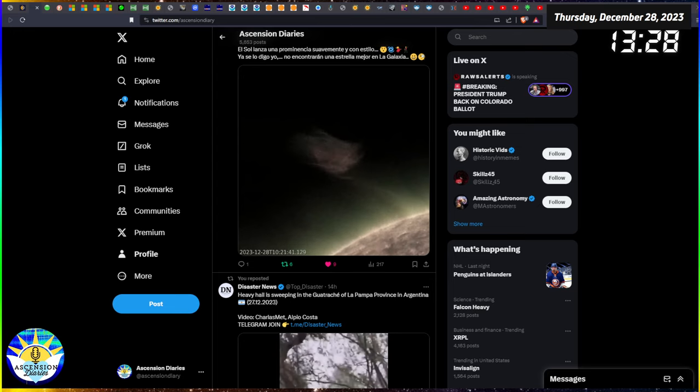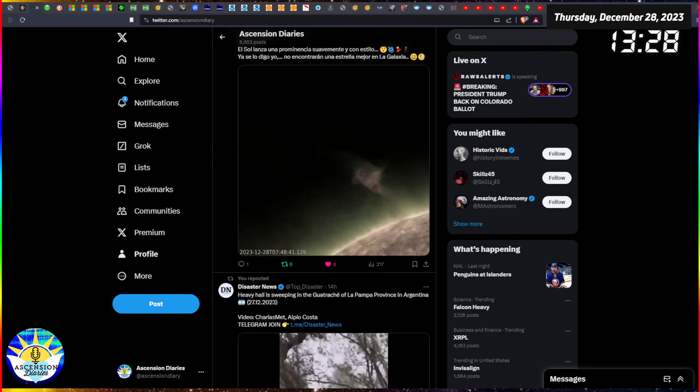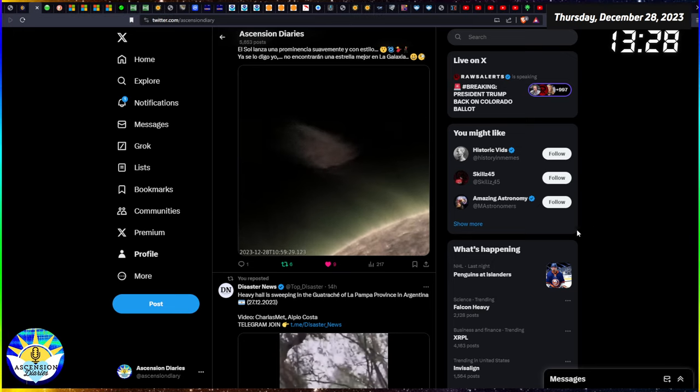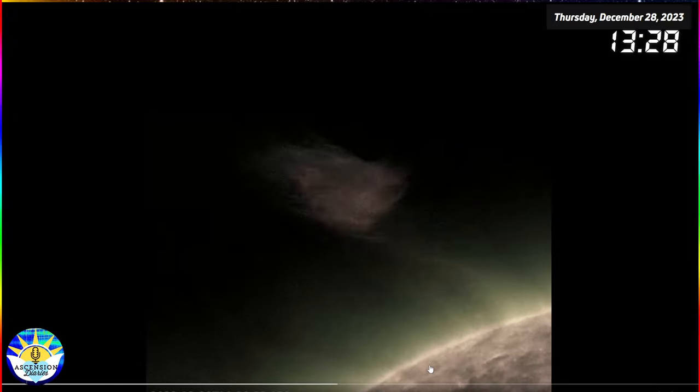We have earthquakes in Russia that took over today, but I also have footage of this particular prominence coming off the sun, which has gained everybody's attention for the last 24 hours. Very beautiful.